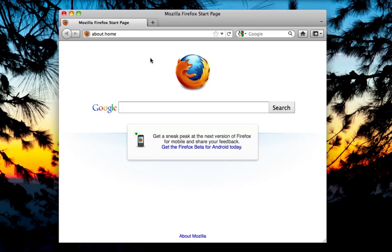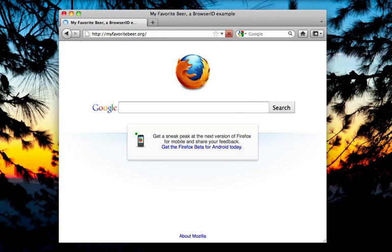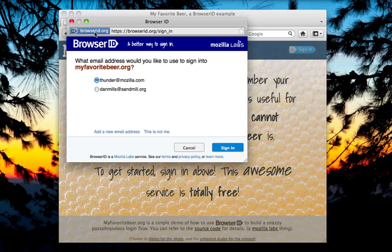This experimental feature lets users sign in and out right from the browser toolbar with the click of a button. Using it on supported websites is a snap. When you visit a supported website, you'll notice a new identity button to the left of the location bar. Just click Sign In to sign in to the site.